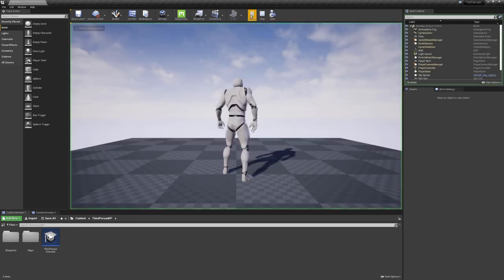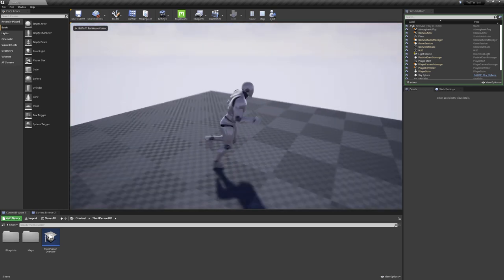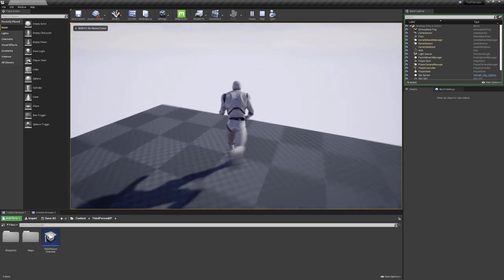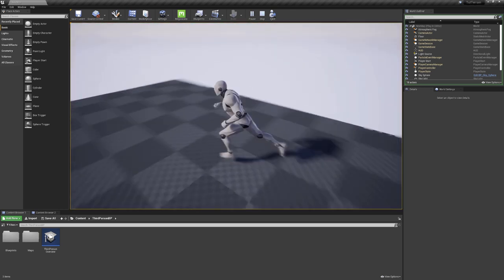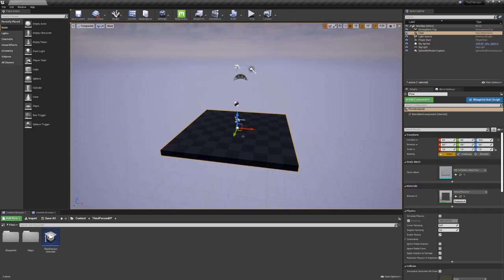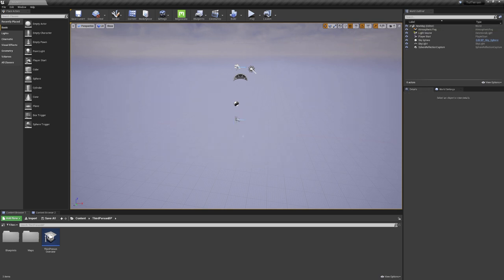If we click on Play, you can see that we have a simple character controller with which we can run around. I do not want the simple floor to run around, but a whole landscape. So let's select it and delete it.